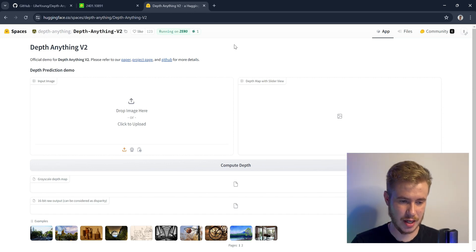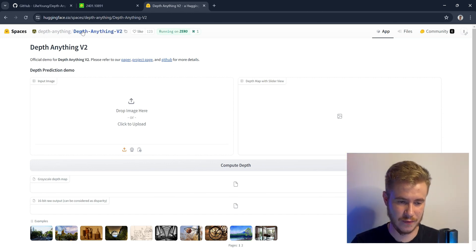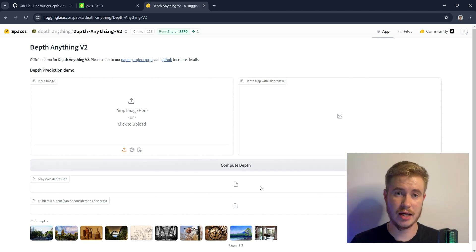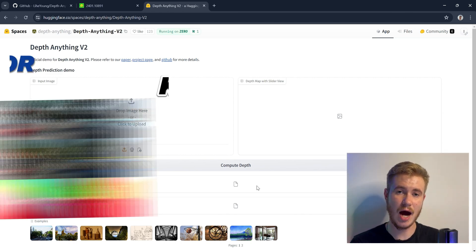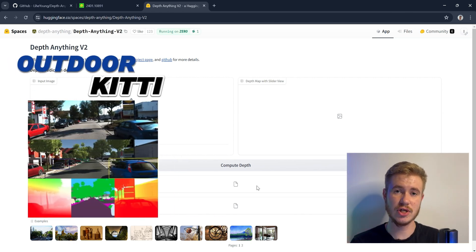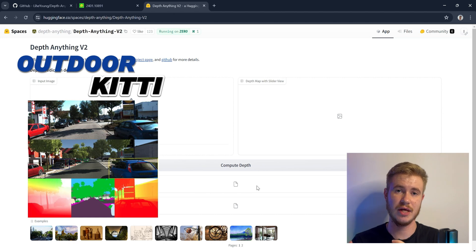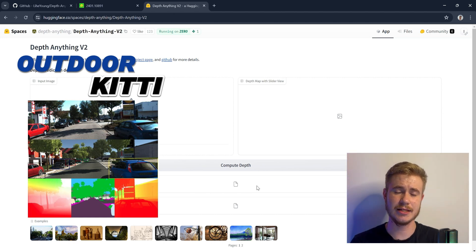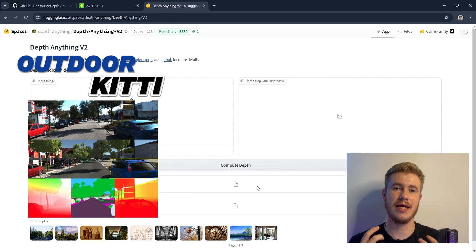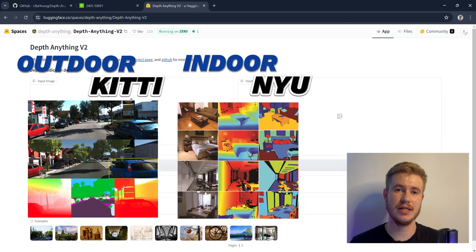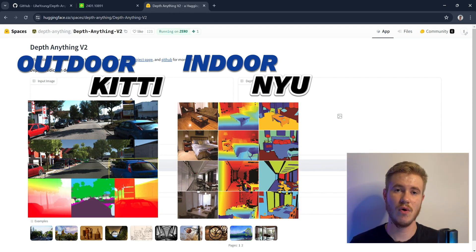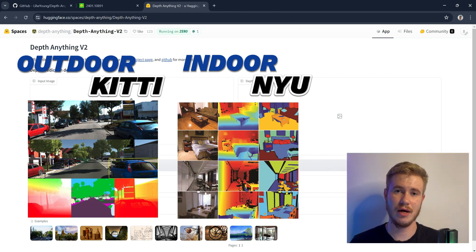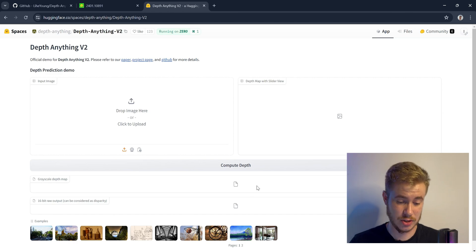So here's the Hugging Face page of Depth Anything version 2. We will use two kinds of images: first, outdoor images with cars that were trained based on the KITTI dataset, and the second is indoor dataset with images and depth of indoor environments.